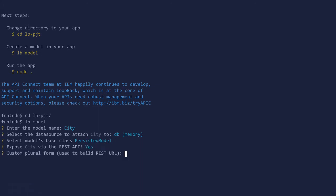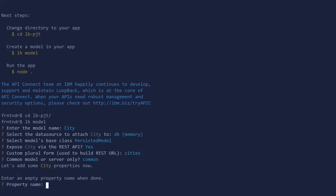Yes, add a custom plural form. In our case we can say cities. Make it a common model.